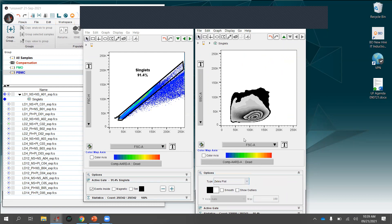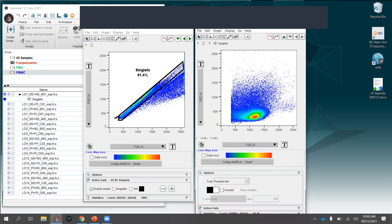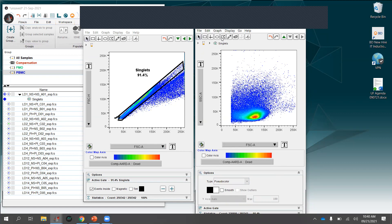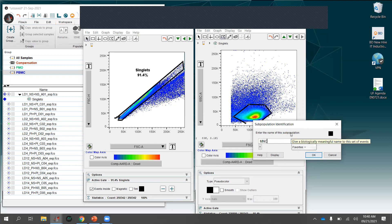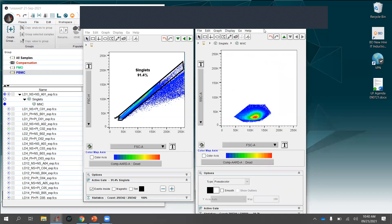I'll stick with pseudocolor and use the polygon gate again to draw a gate around my mononuclear cells. I'll call this gate 'MNC' for mononuclear cells. Now let's keep going — from mononuclear cells I want to exclude dead cells using a live/dead viability dye.